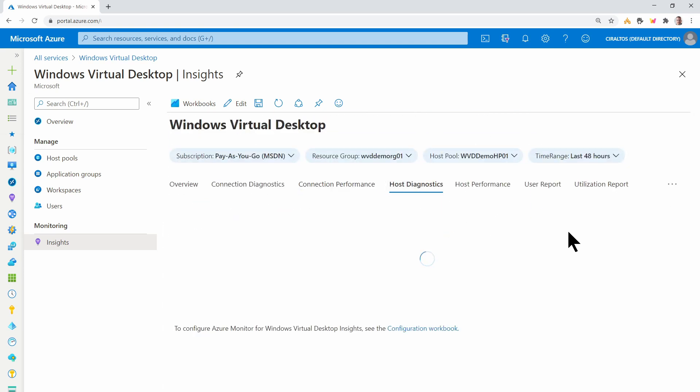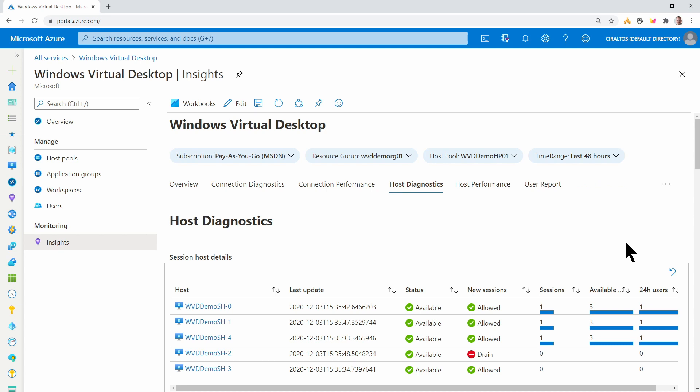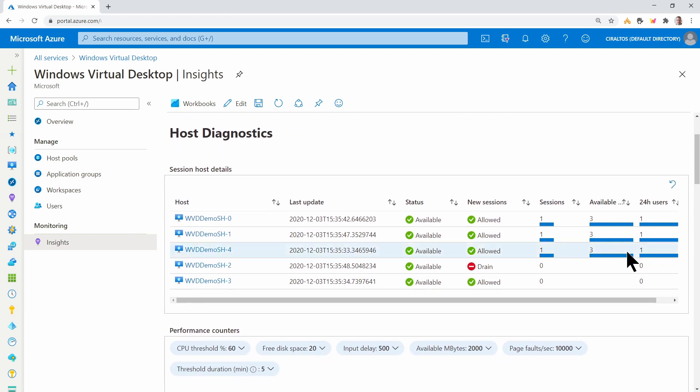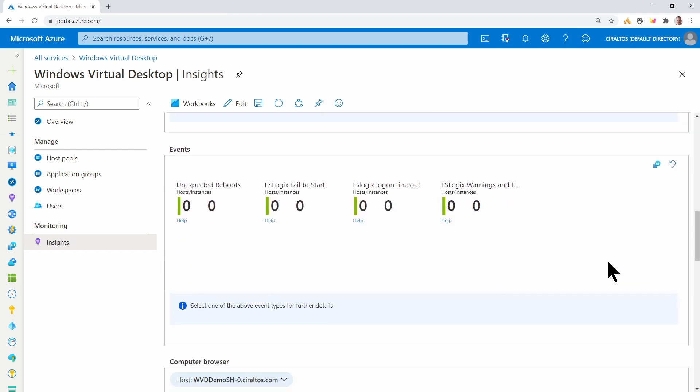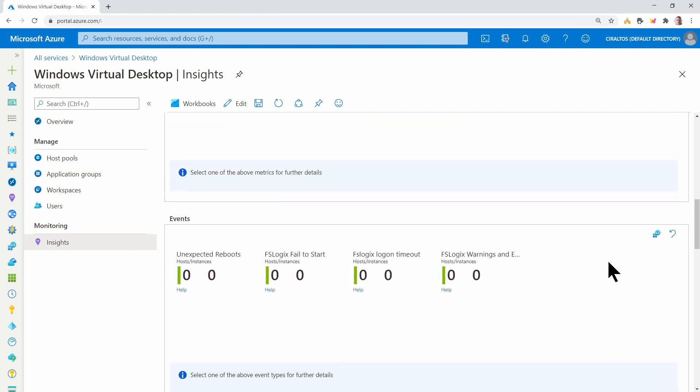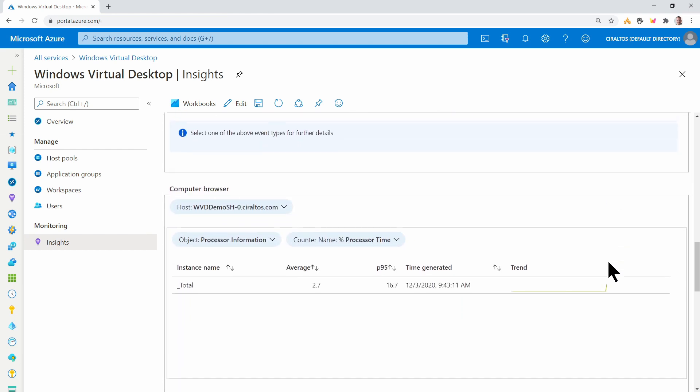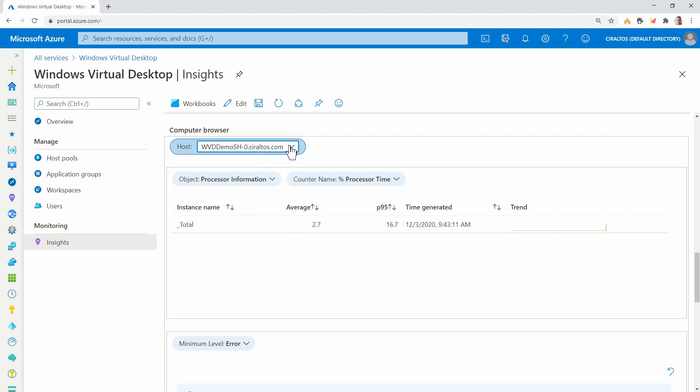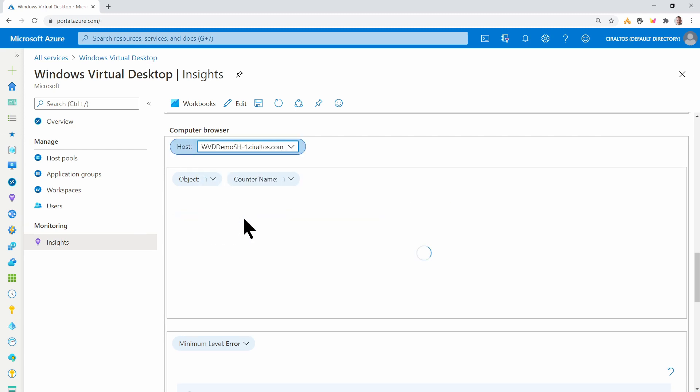Under host diagnostics, we can get some information on the host. Here again, we can see one set to drain mode. If there were any events they'd show here, we can view performance statistics per host. So I can change the host.